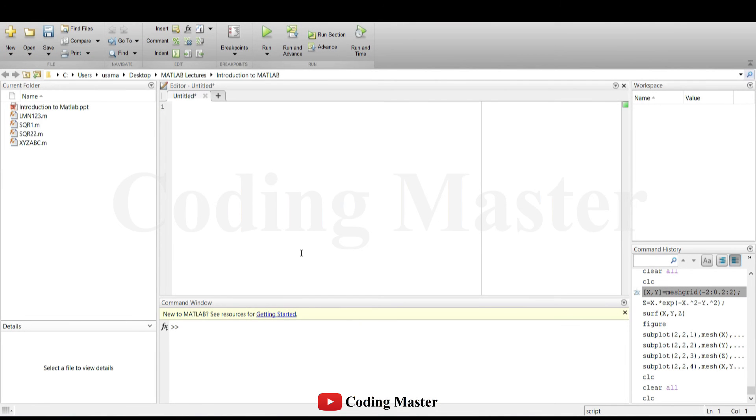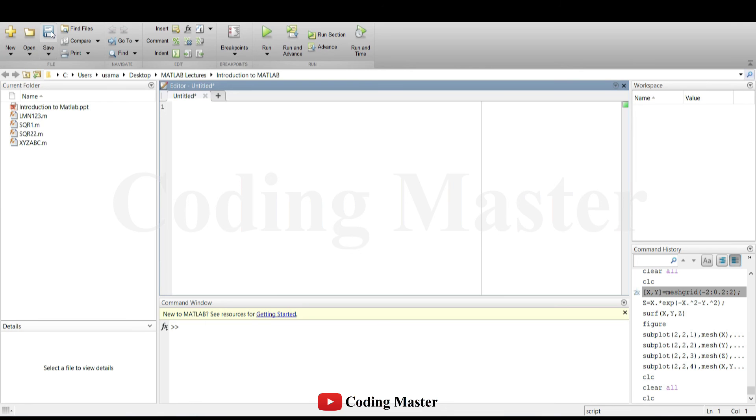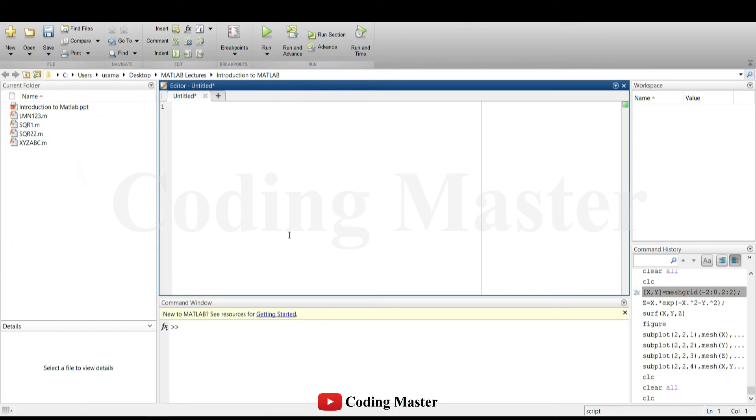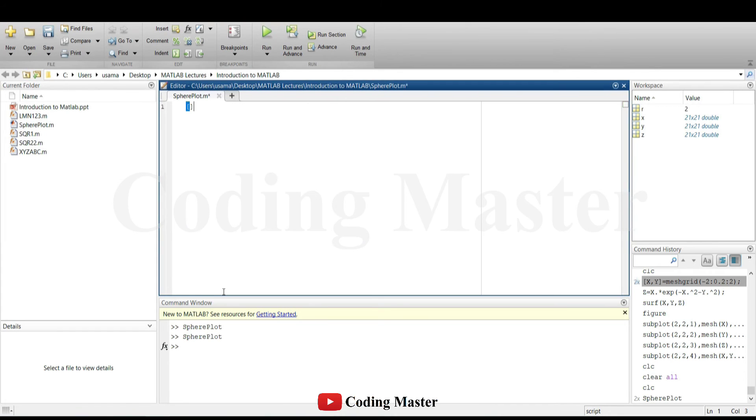Scripts in MATLAB, which are also sometimes referred as the M files, can be generated in editor. The script file can be saved at any location with any name, in the current folder or in any other folder.